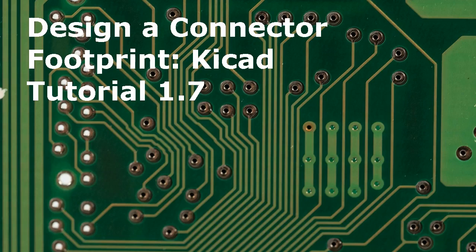Hello and welcome to another KiCad tutorial to design a connector footprint, KiCad tutorial 1.7.